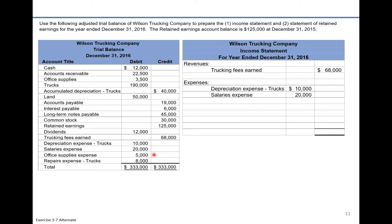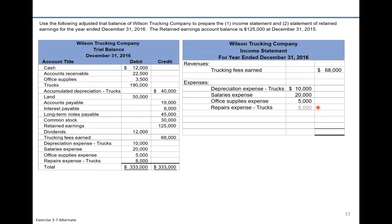Continuing with expenses: office supplies expense for $5,000, then repair expense for the trucks of $8,000.